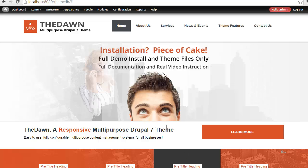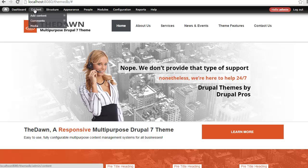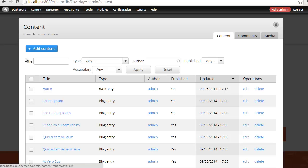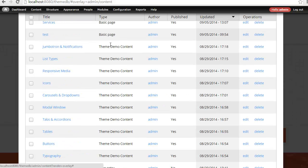So as an administrator, when you're logged in, you can come to content. Now what we've done is we've created an entirely separate content type that allows you to make use of some of the theme demo content that we have available.